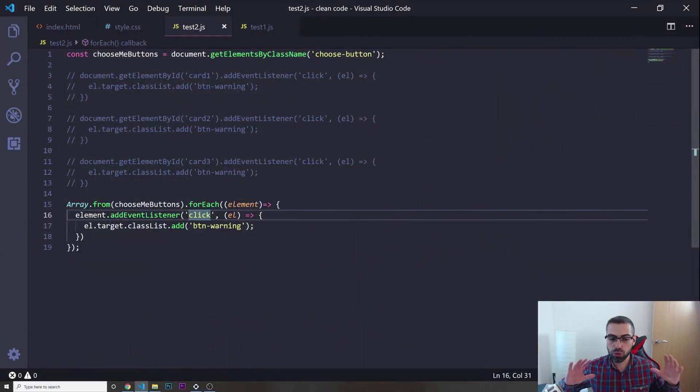The next tip is using modular code. If you've never used modular code — basically, if you have long lines of code you can break them down into small separate functions that you can reuse in other parts of your website. This makes your code much more readable and easy to understand, and you don't even have to repeat the code.